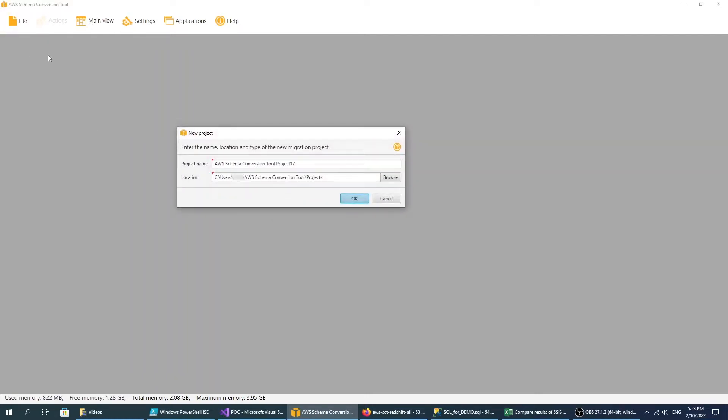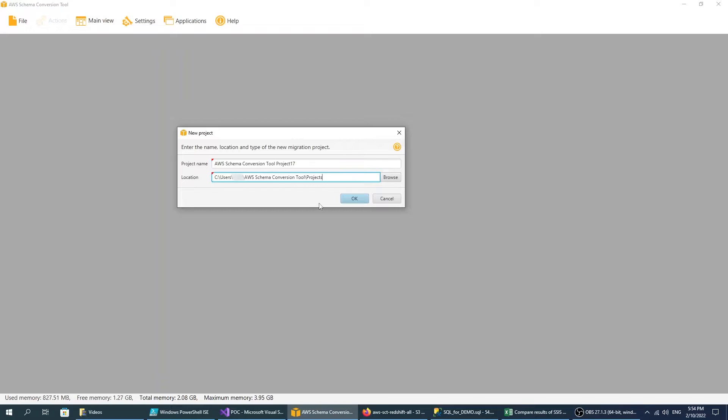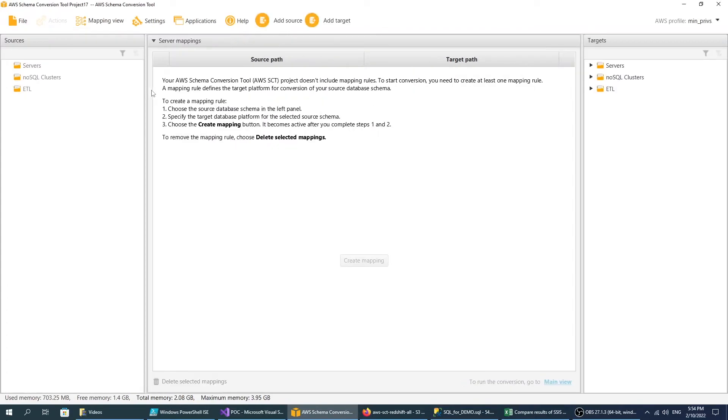Launch the AWS Schema Conversion Tool and create a new project. Enter a name of the project and location to save a local project file. Next,